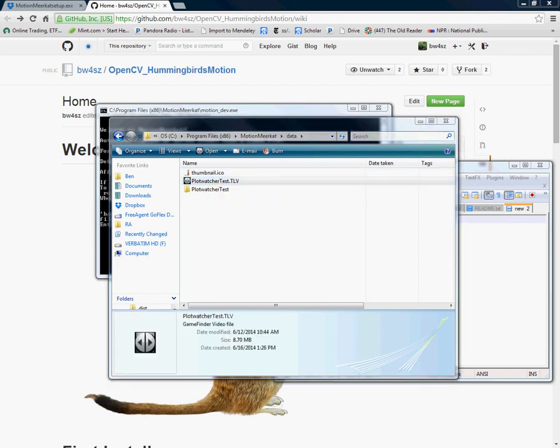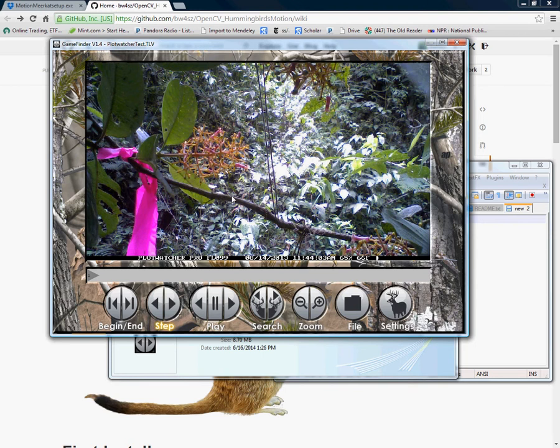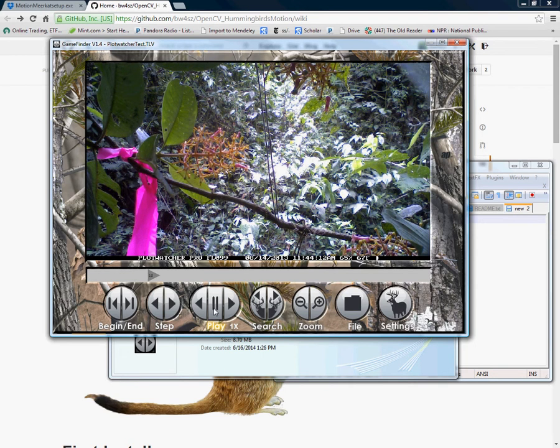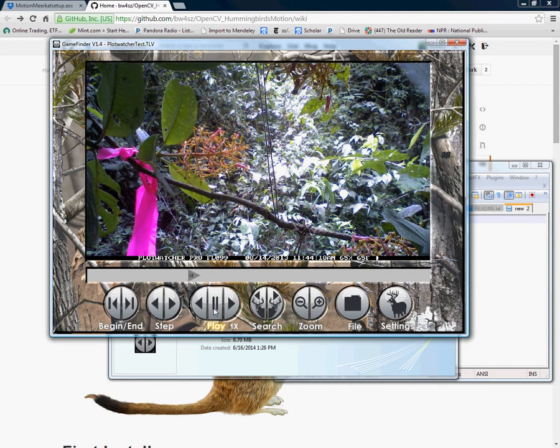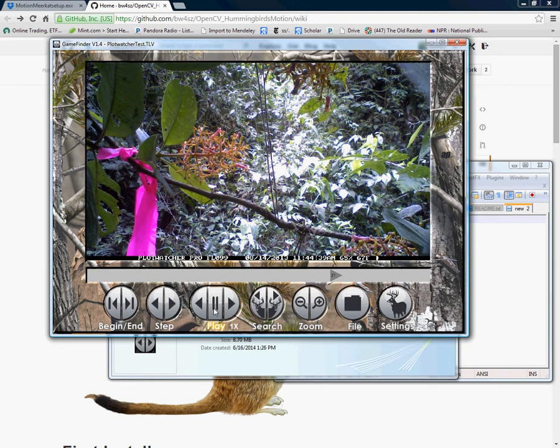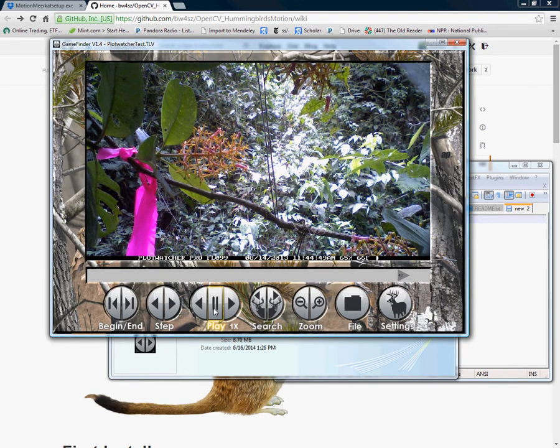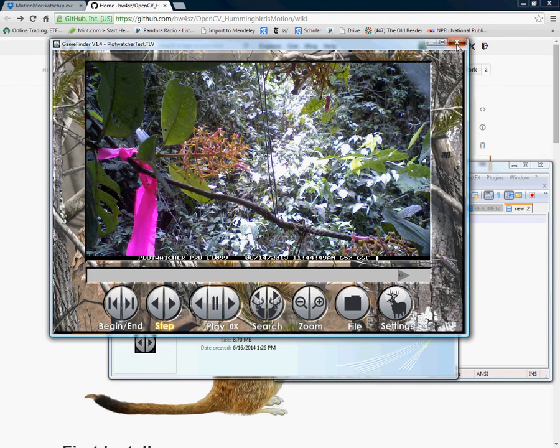If we watch that data file this is coming from a PlotWatcher Pro camera. These are flowers and we're going to look for a hummingbird feeding on those flowers. There's the bird and the rest of the frame is empty. This test file comes with all installations MotionMeerkat and allows for quick check that everything has gone right. We're going to run this file using the MotionMeerkat setup.